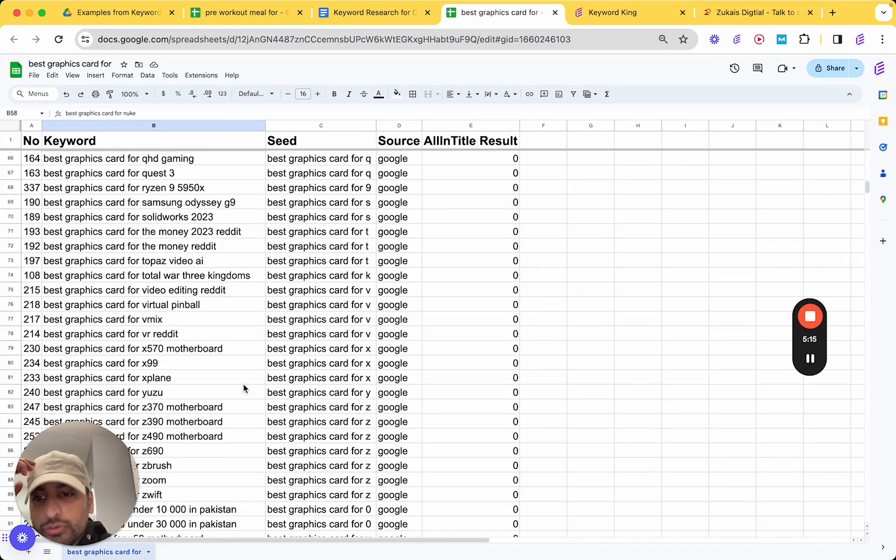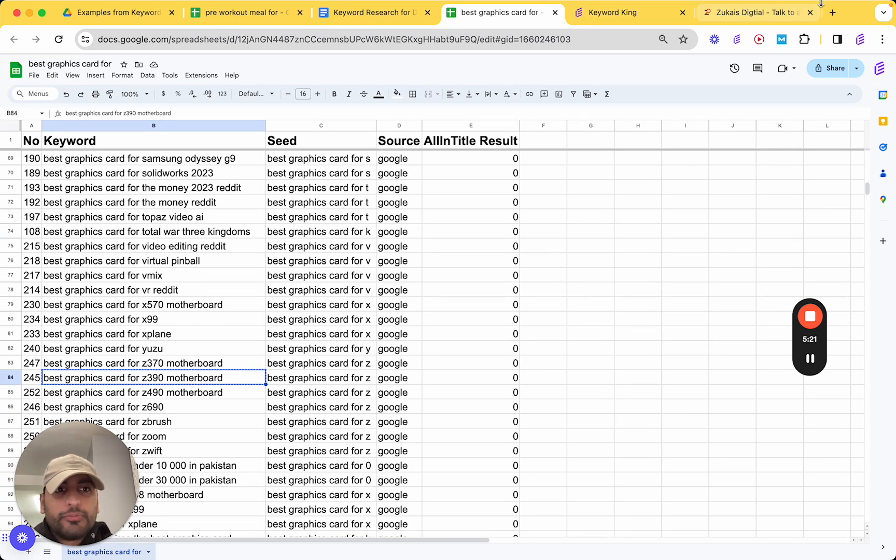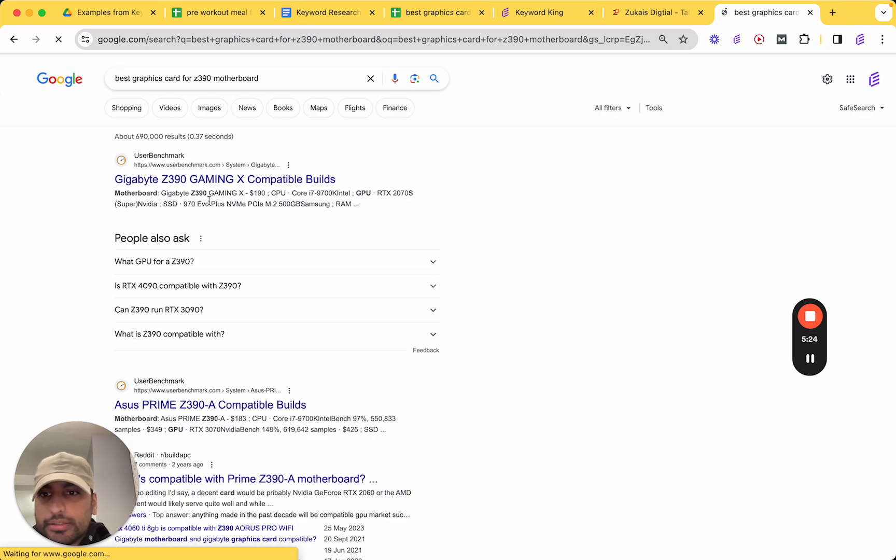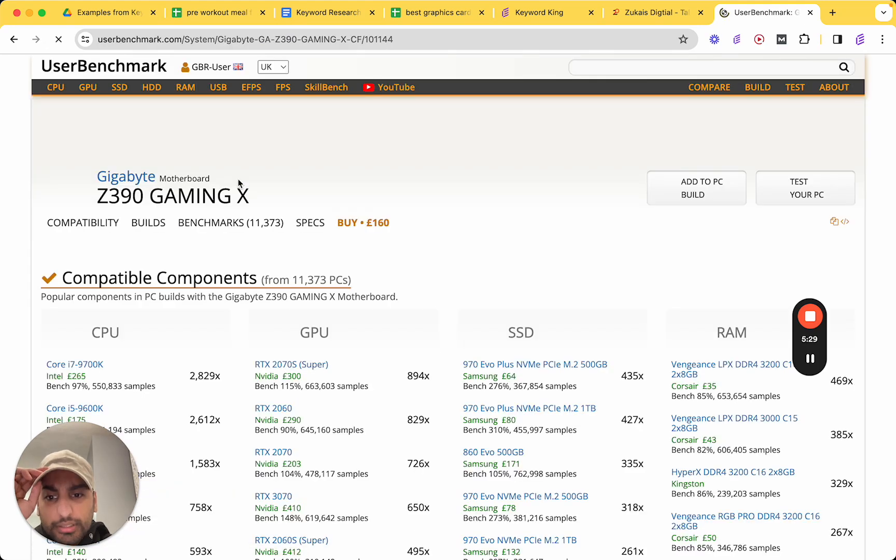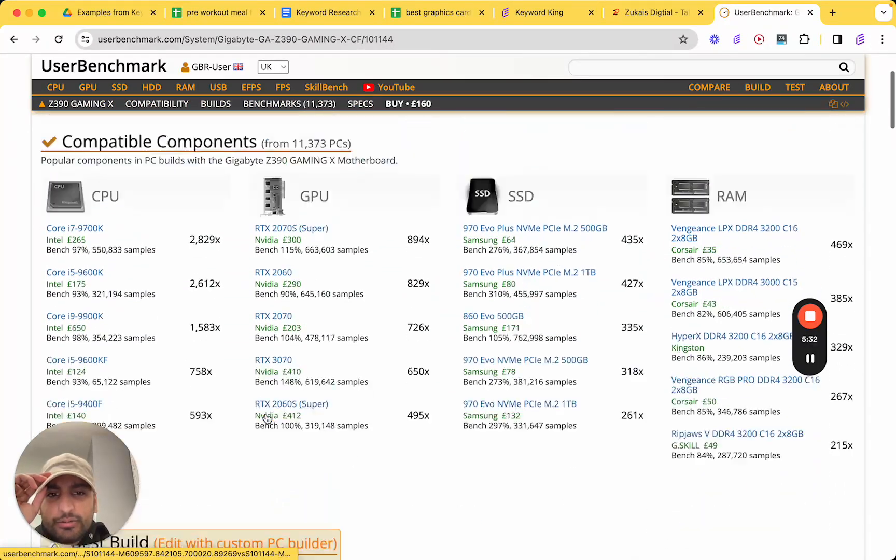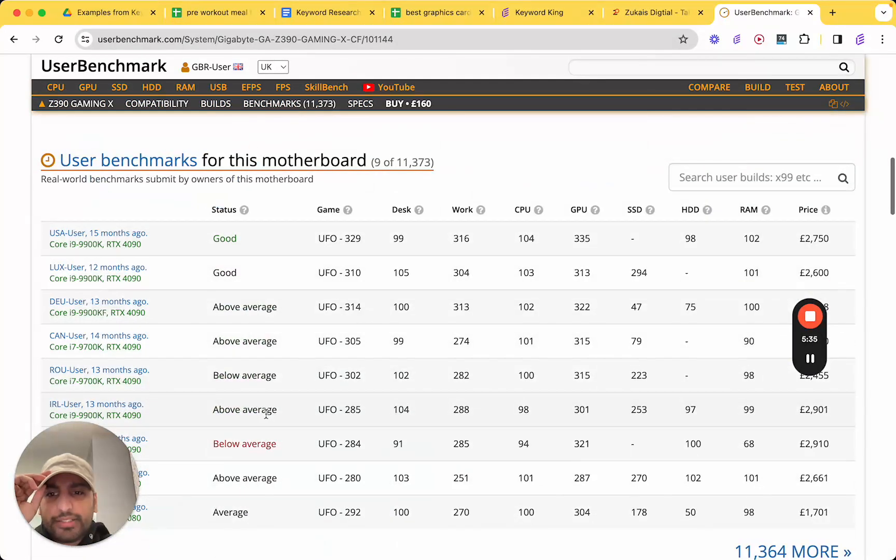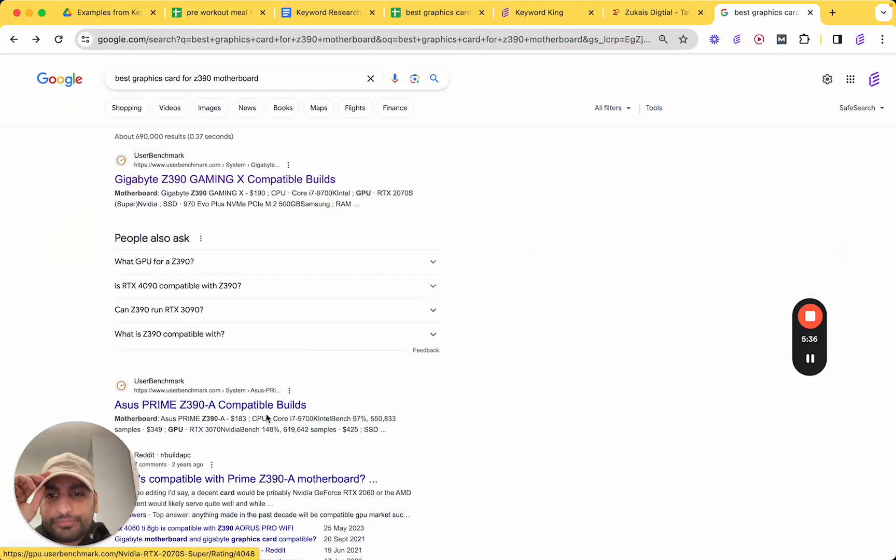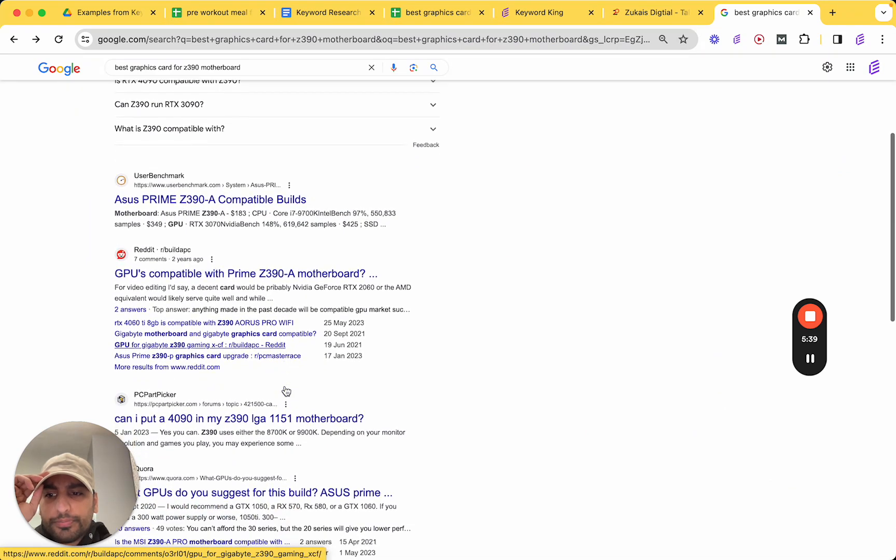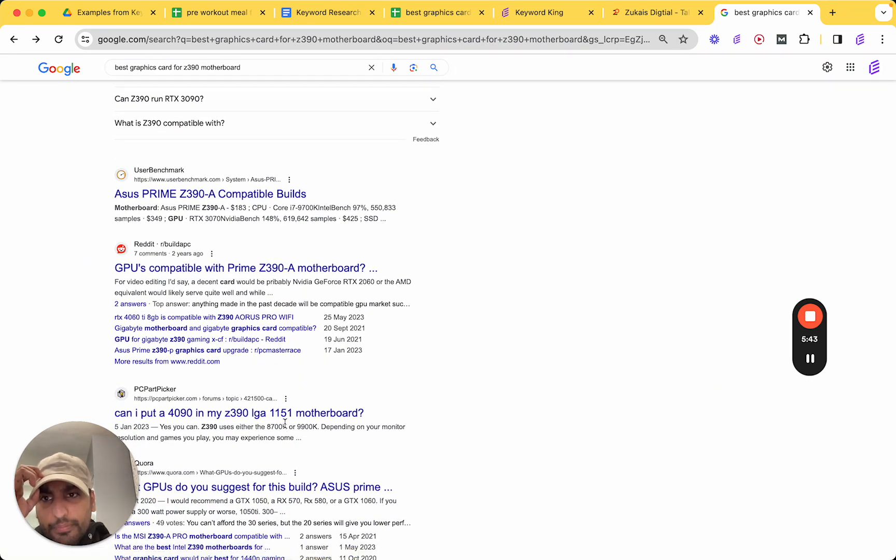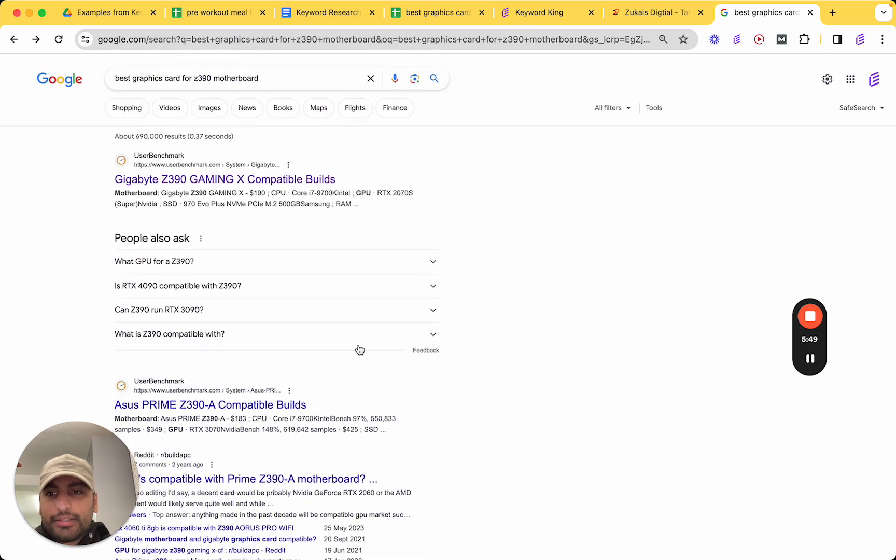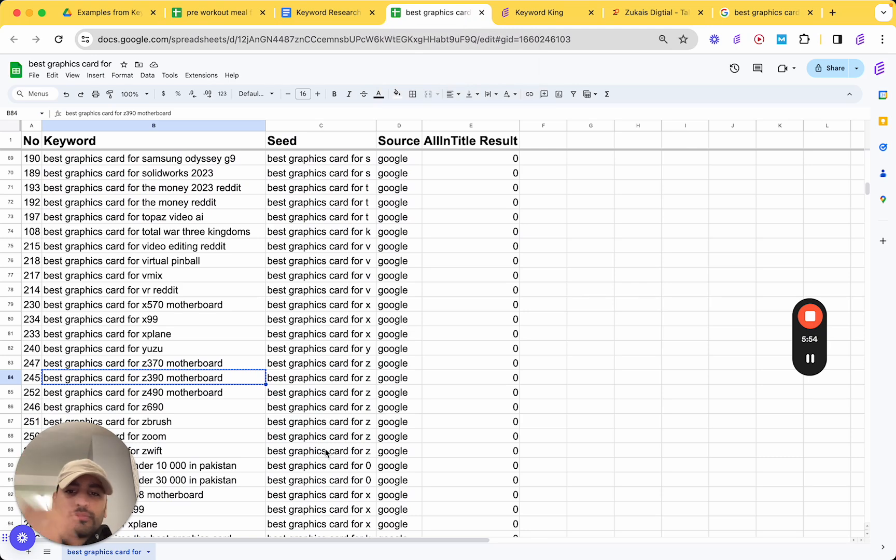So all you're going to do is type in a particular keyword. If we type one in. So, this is a good sign. Gigabyte Z3 Gaming Compatible Builds. So, this is a bit messy. I don't like it. So, I don't think it does a good job at answering the intent. Can I put 4090 in my Z390 115 motherboard. Guess what? These are all forums. And they're not very good results. So, guess what? We've already found a keyword there. And this is what you're going to do, basically.